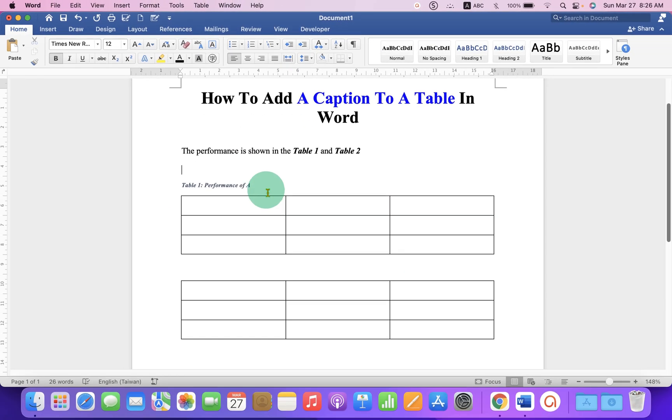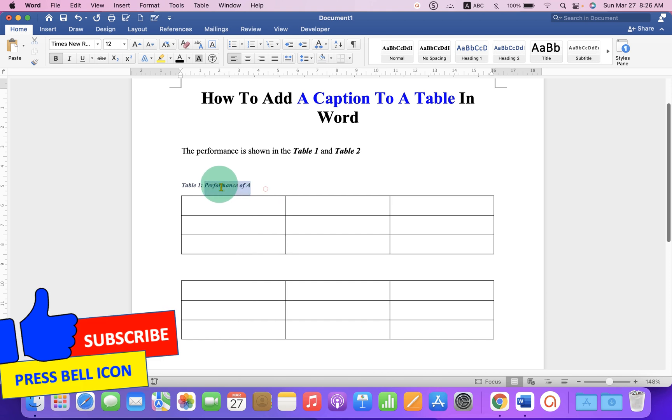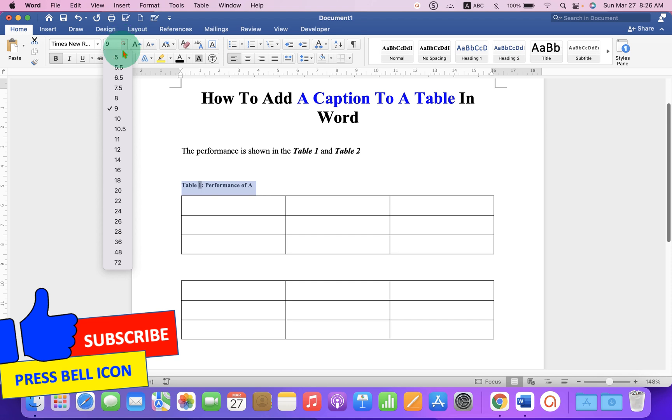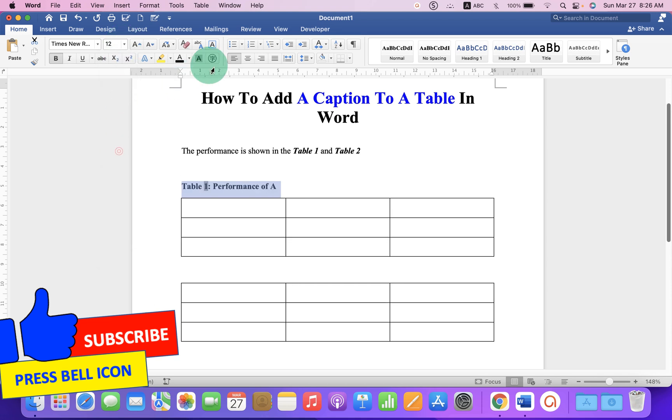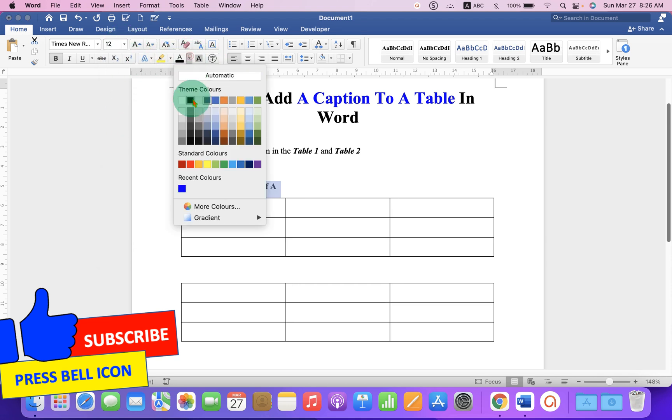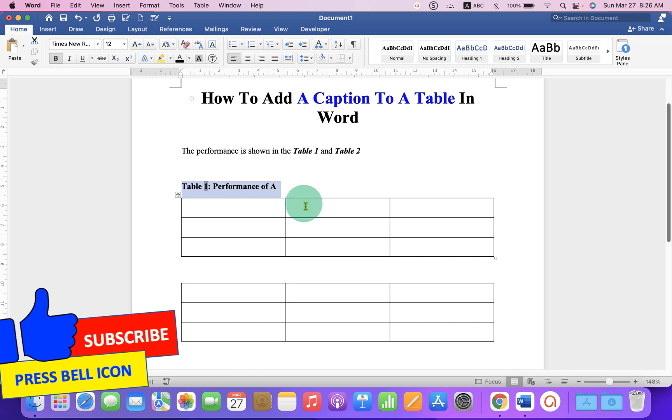Now this is not a formatted caption. So just select it, remove italics, and change the font size to 12 and change the color of the text to black. Alright, we have inserted caption for Table 1.